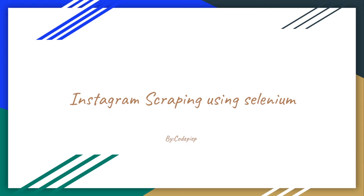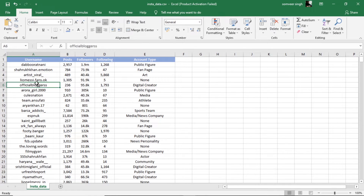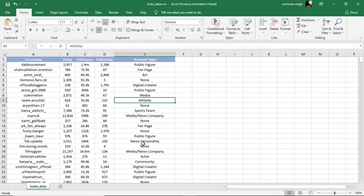Let me show you what we are going to achieve. On the screen we can see we have a CSV file or an Excel file in which we have all the Instagram account data. The data includes the username, posts, followers, following, and account type. In this video we are going to collect this data.